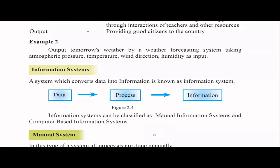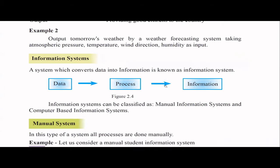Now we learn about information systems. A system that converts data into information through processing is called an information system. Data is raw facts, and information is processed data. When it comes to information systems, there are two main categories: manual information systems and computer-based information systems.